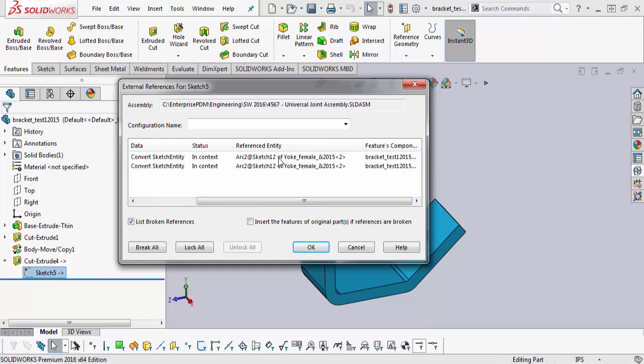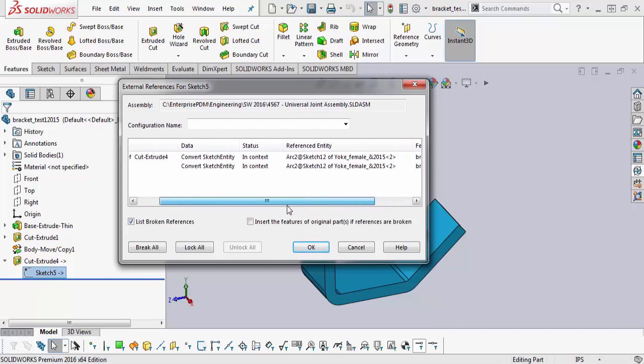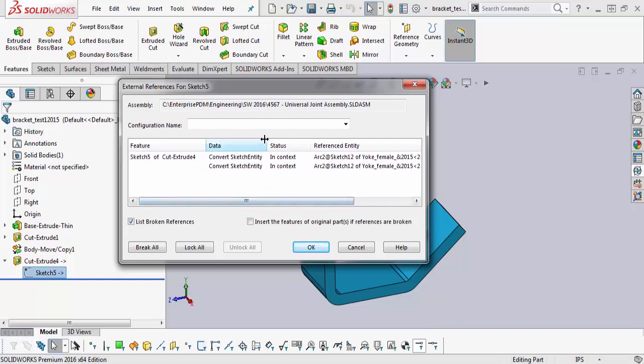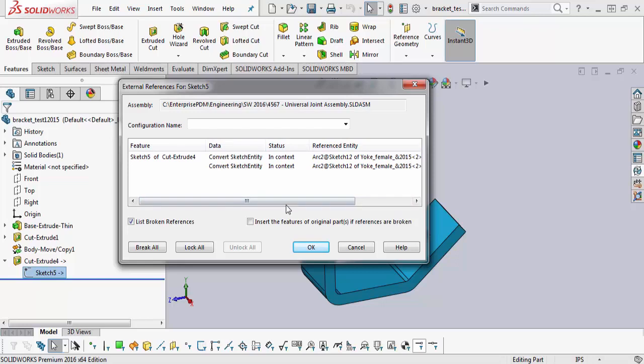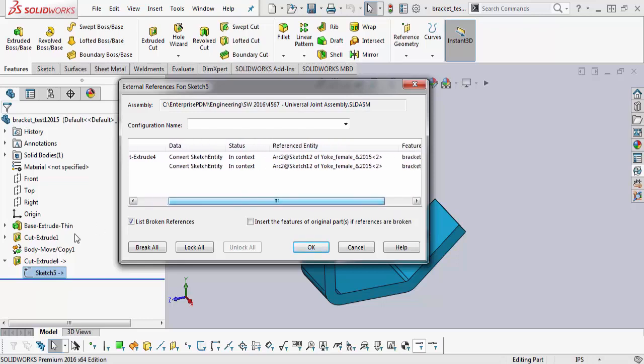And then they found sketch number 12. They selected sketch number 12, they converted entities, which is what the data here is. And that's what sketch number 5 is.